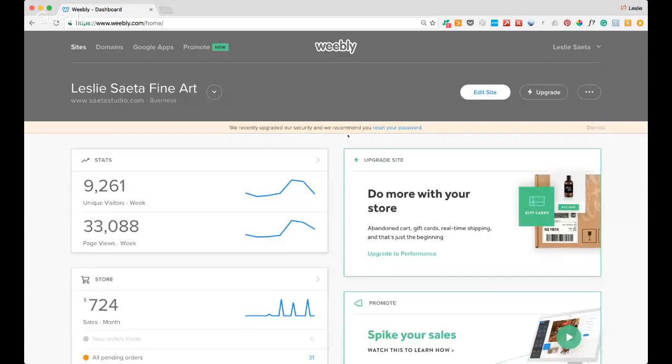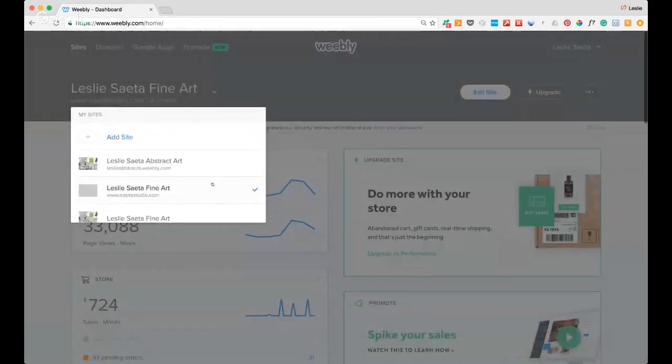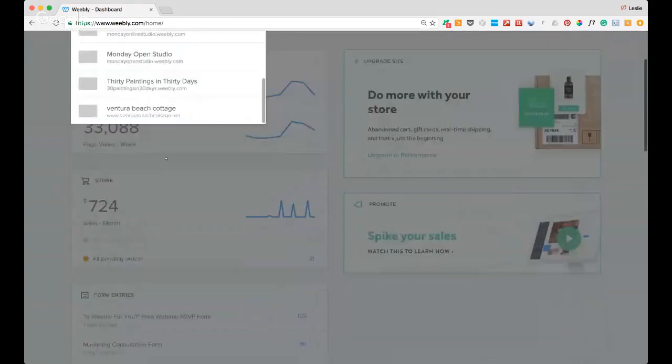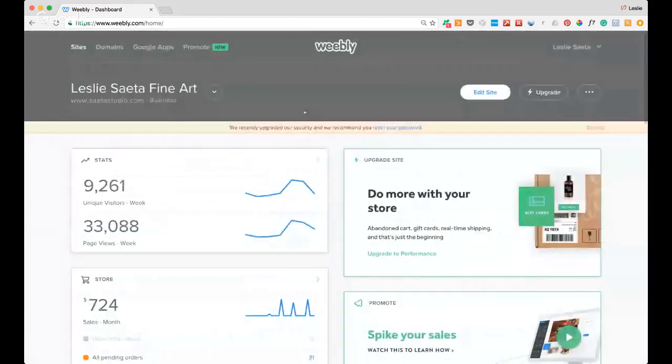Now I'm going to show you how to build a site. Here is my Weebly dashboard. Your analytics are right on the front — I've had 9,200 unique visitors and 33,000 page views this week. If I click this arrow it shows all my different websites. I can edit all my sites from this one page.